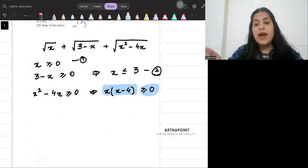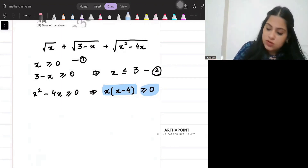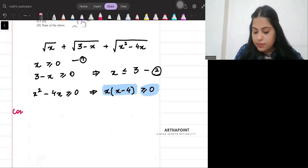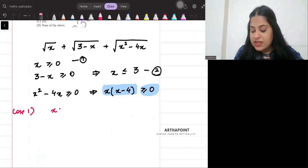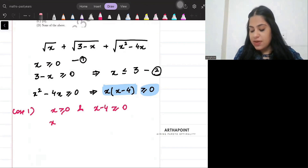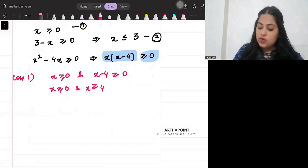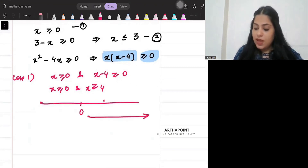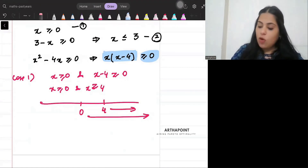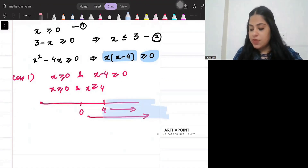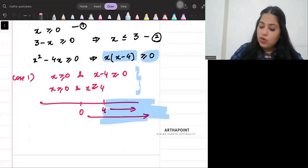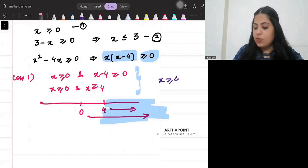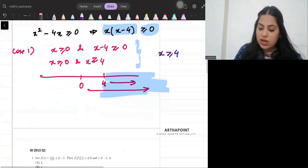Case 1: both terms are positive. So x is positive and x minus 4 is positive. That means x ≥ 0 and x ≥ 4. The common region here gives us x must be greater than or equal to 4.